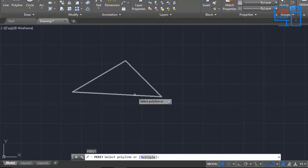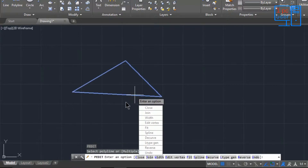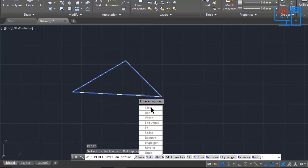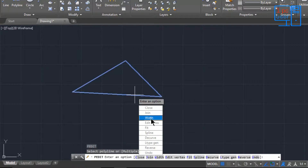Select your object and you can see all the options to edit the polyline. The first option is Close — but this object is already closed so I cannot use Close here. I also don't have another object to join with, so I can't use Join here. But I can use Width.